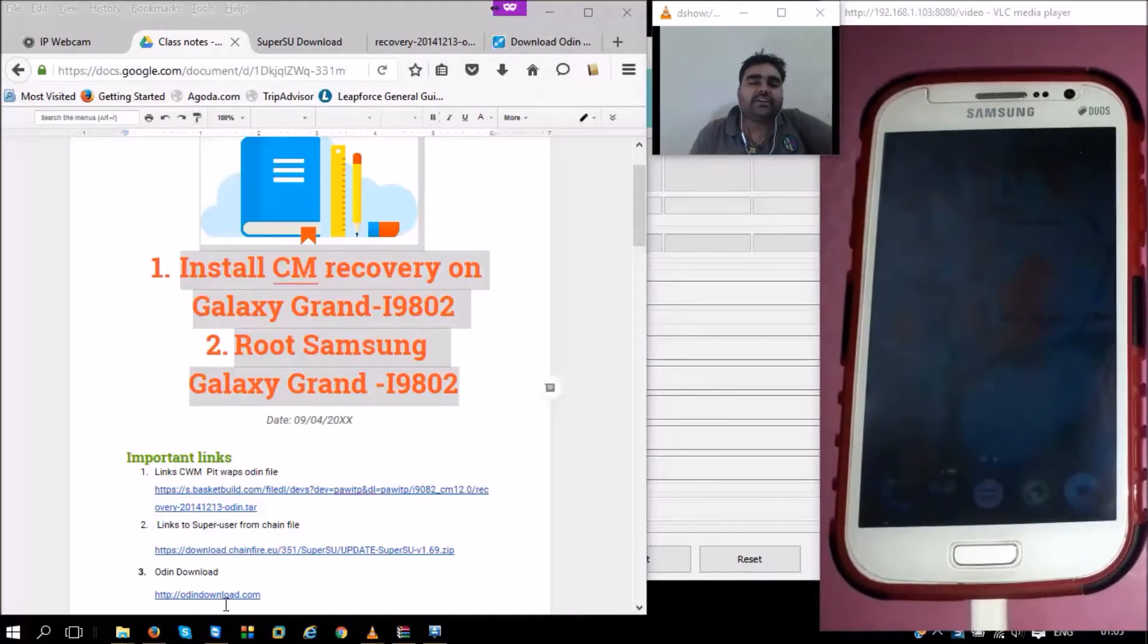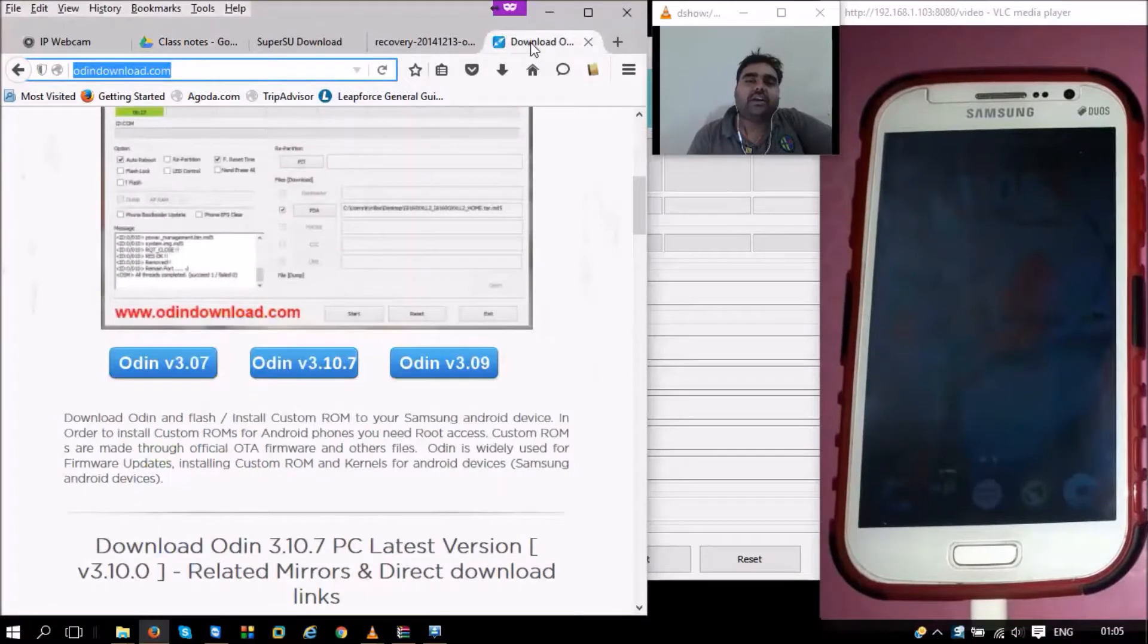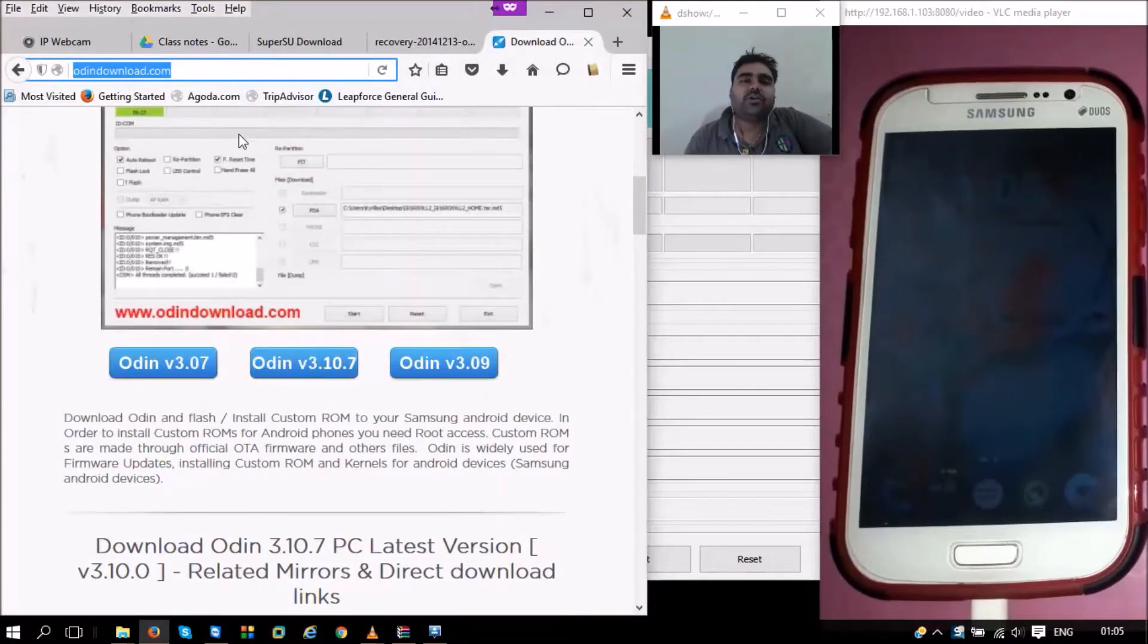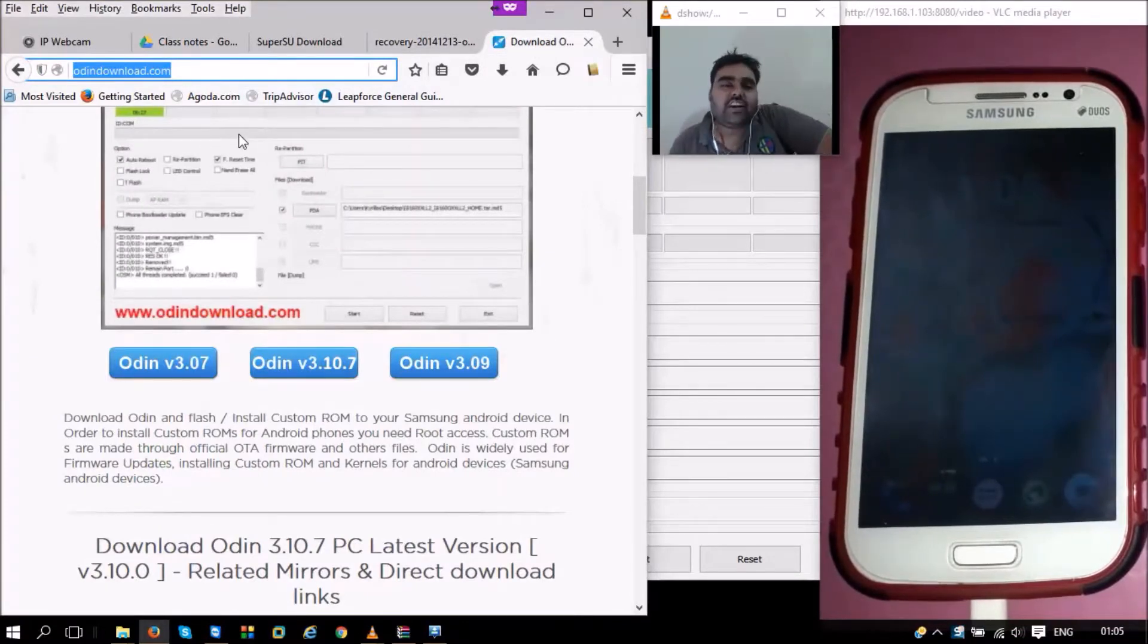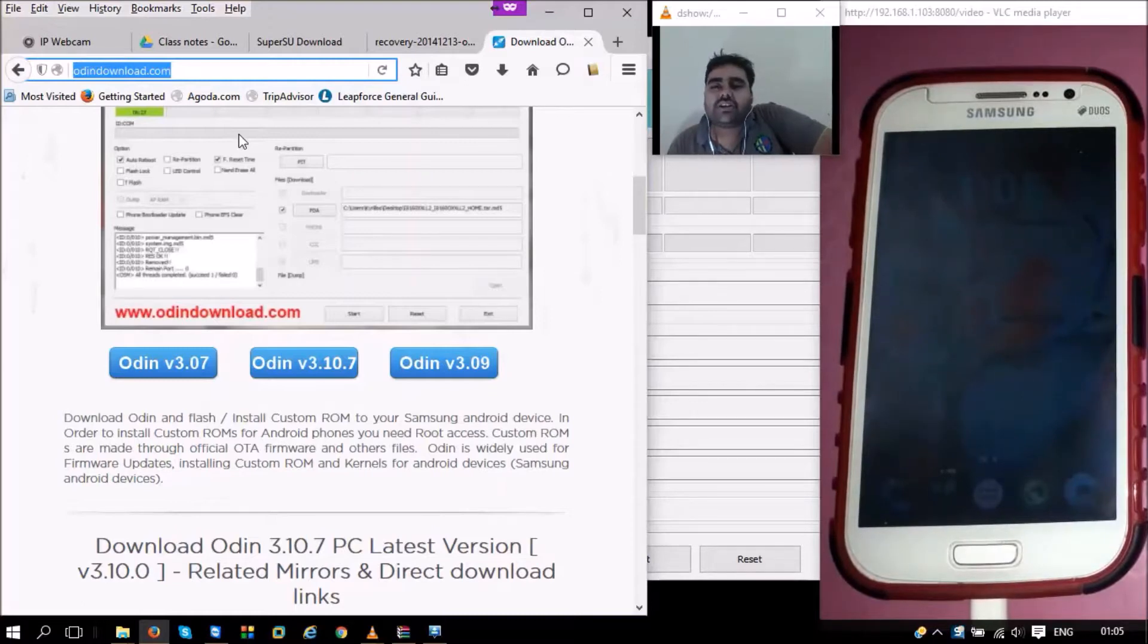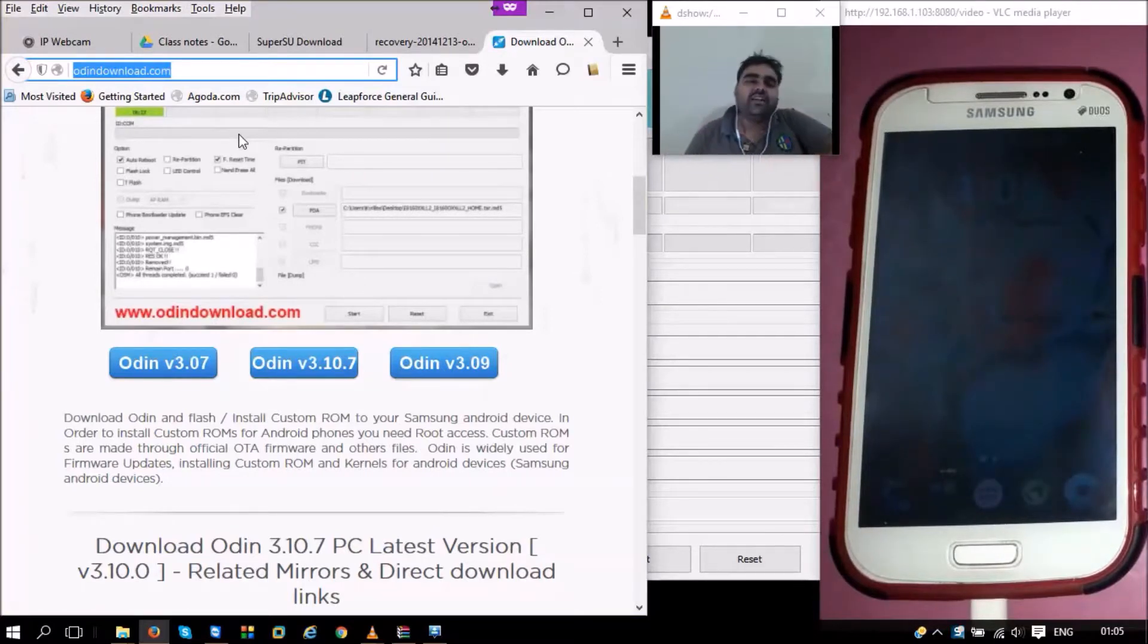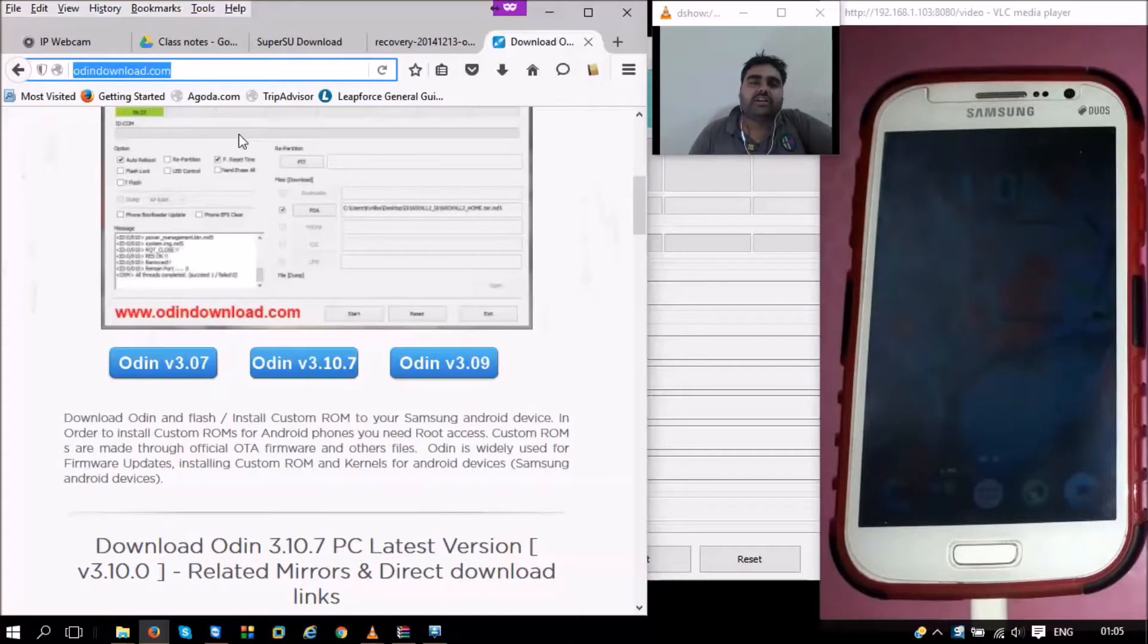First of all, what do we need? The first thing that we need is to download Odin. We can download Odin from odindownload.com. I have provided a link. Odin is a software that helps us flash custom recoveries in our Samsung phones. Mind you, this is only available for Samsung users.